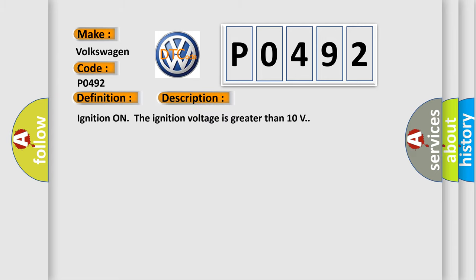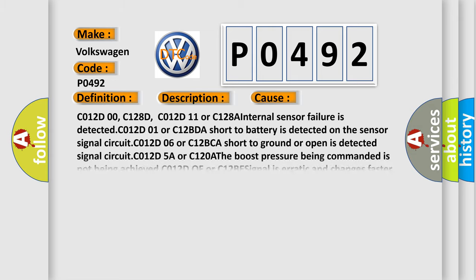Ignition on, ignition voltage greater than 10 volts. This diagnostic error occurs most often in these cases: C012D00, C128D, C012D11, or C128A - Internal sensor failure is detected.